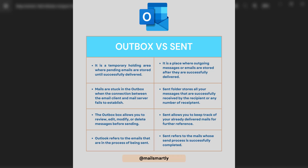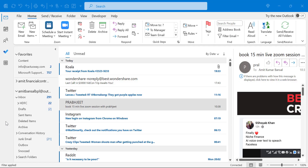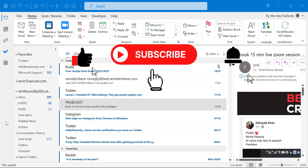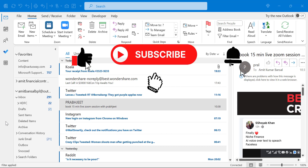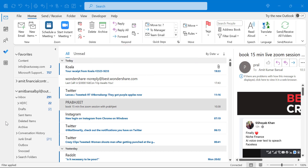So these are the key differences between outbox and sandbox. If you found this video interesting, please like and subscribe to this YouTube channel, and click on the bell icon so you never miss any Outlook tips and problem-solving videos. Thank you and have a nice day.